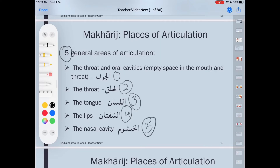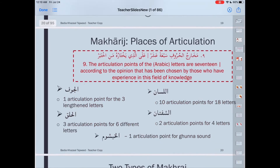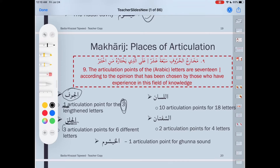We're going to talk about a little bit more information here. In the jawf, we have one articulation point for three letters. So from the jawf we have only one articulation point but three letters come from there. For number two, al-halq — the throat — we have three articulation points and six letters.